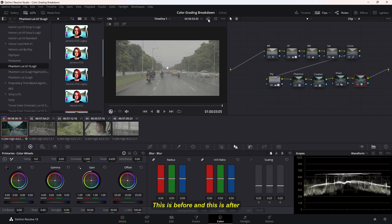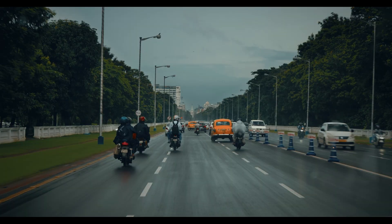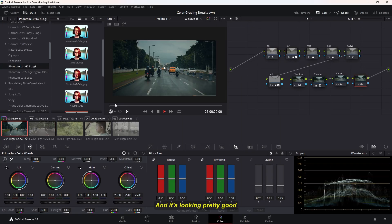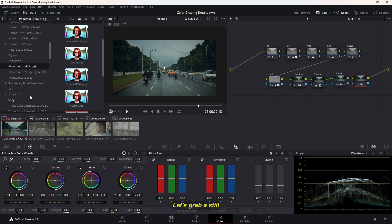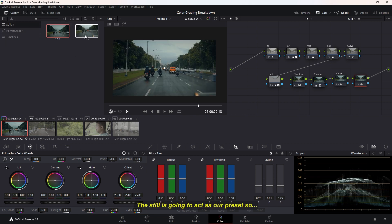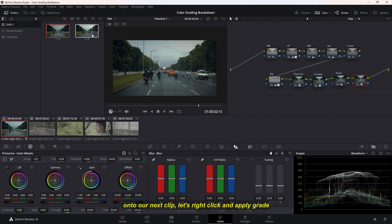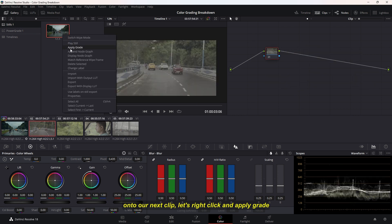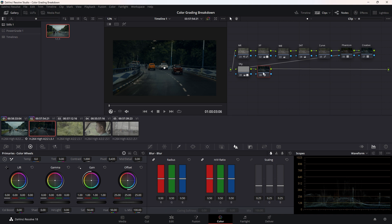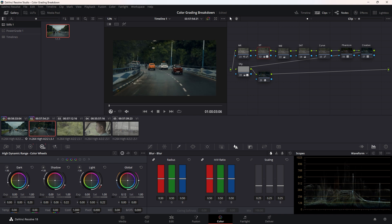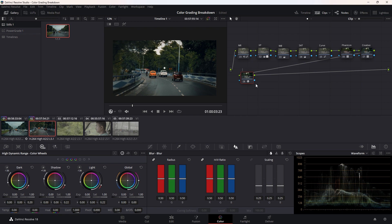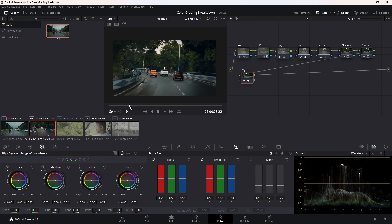This is before and this is after. And it's looking pretty good. Let's grab a still. The still is going to act as our preset. On to our next clip, let's right-click and apply grade. As you can see, it's looking a little bit dark, but we can fix that. We don't need the sky node here, so I'm going to delete it. And it's looking pretty good.